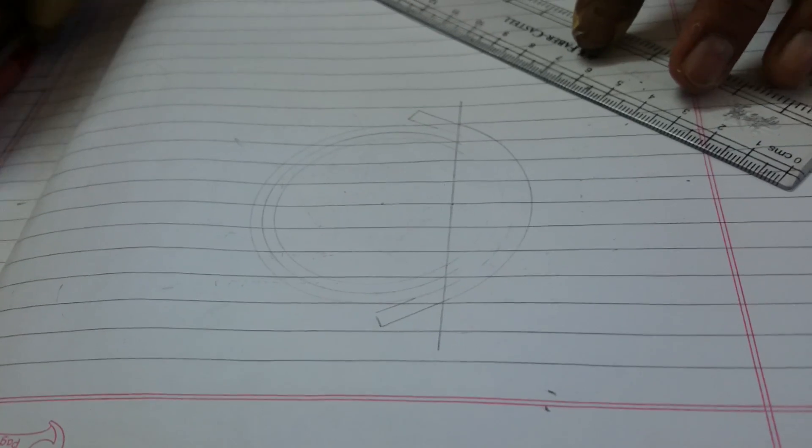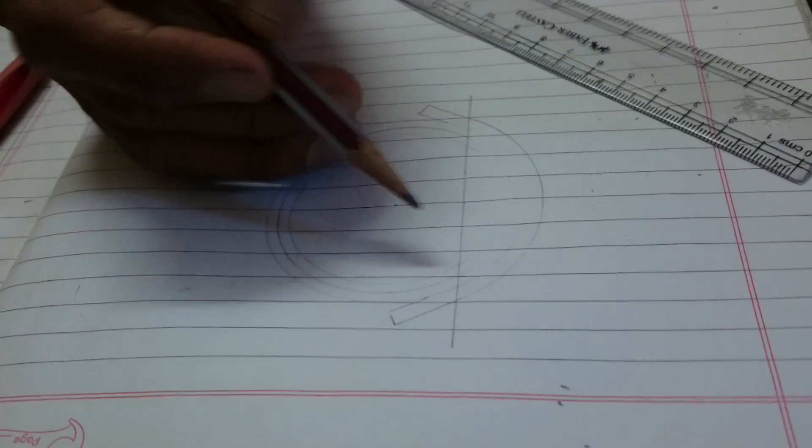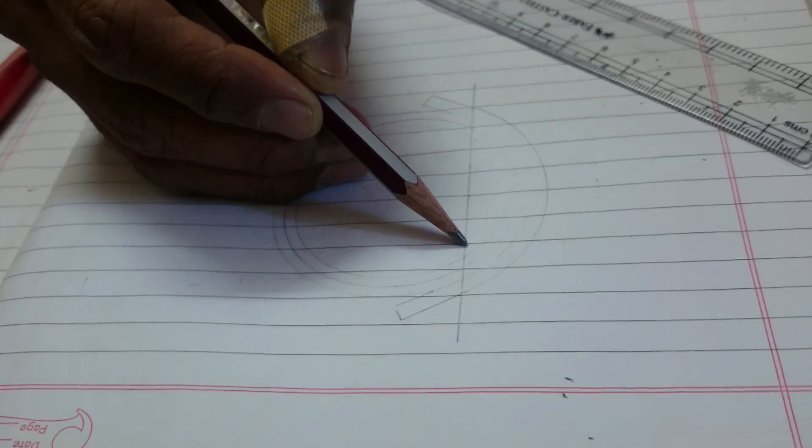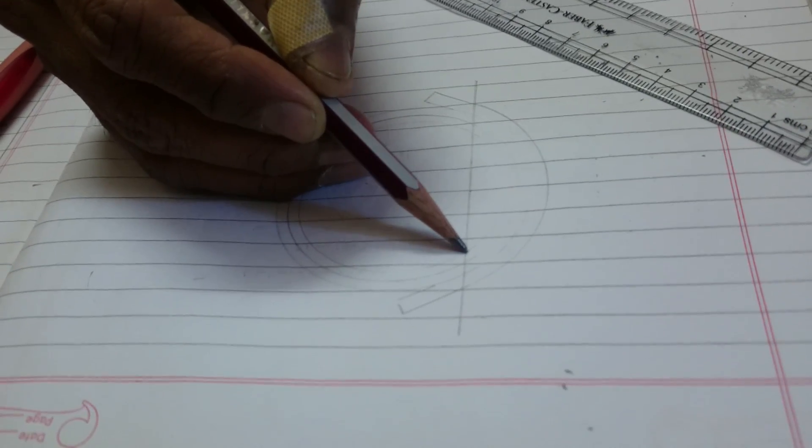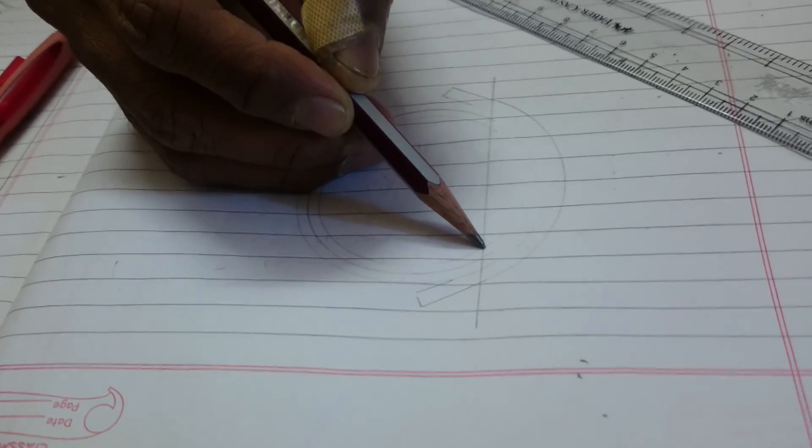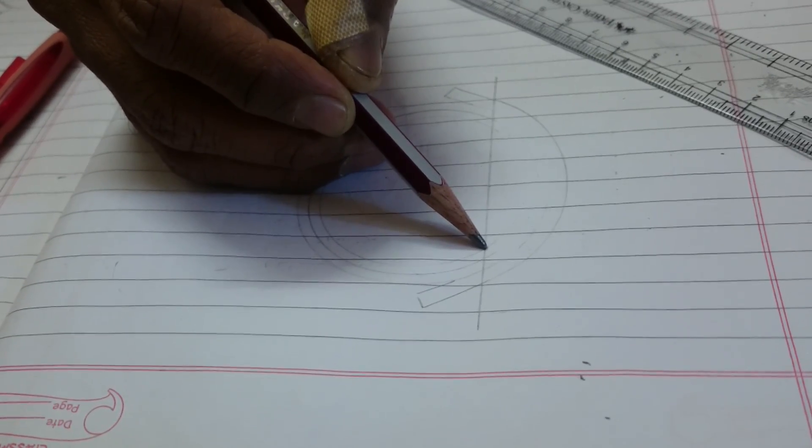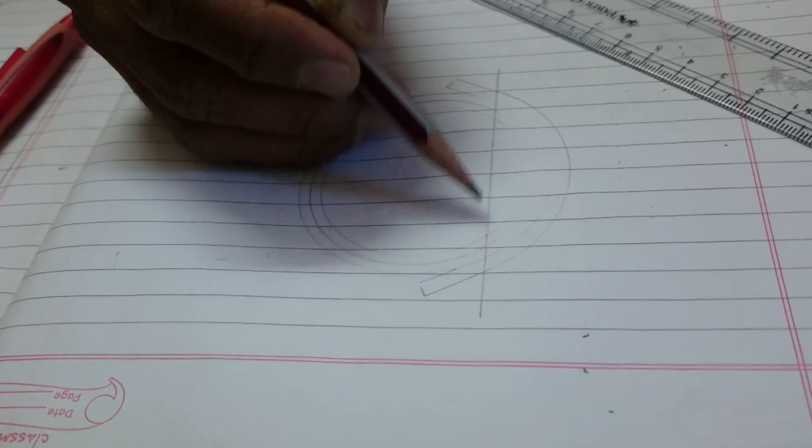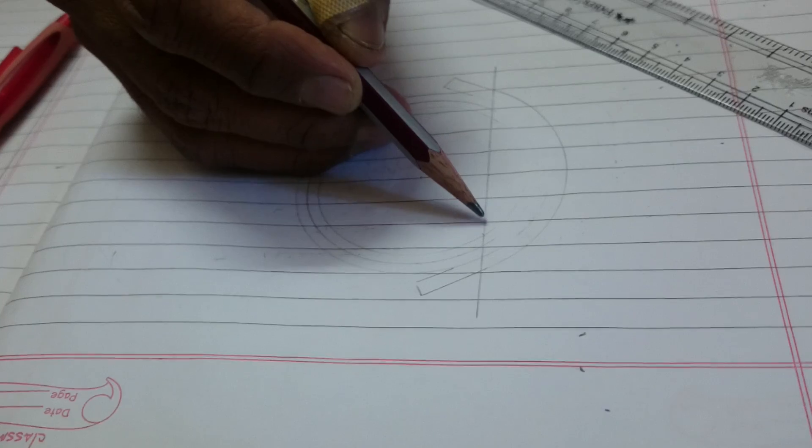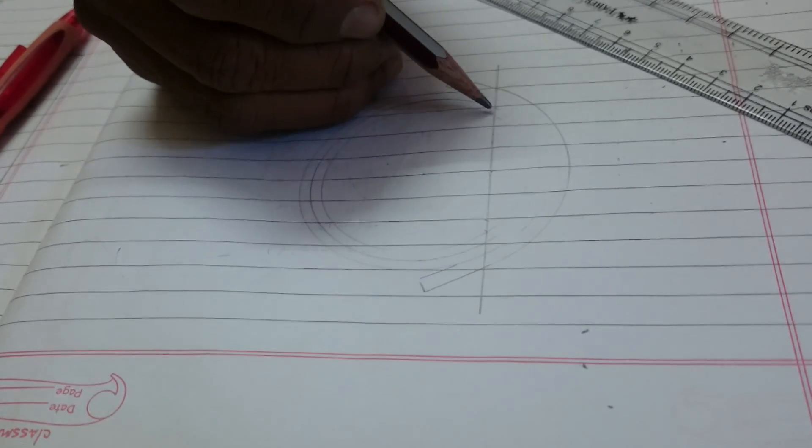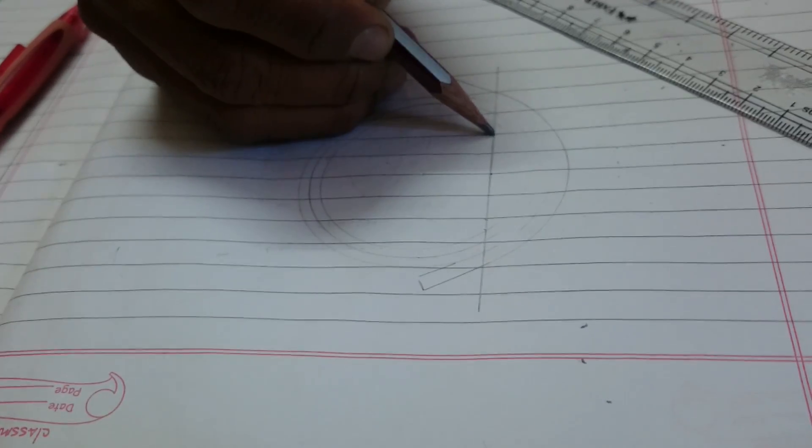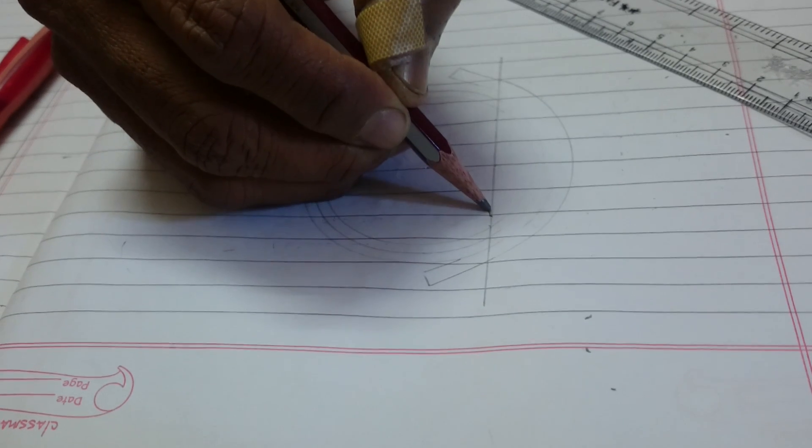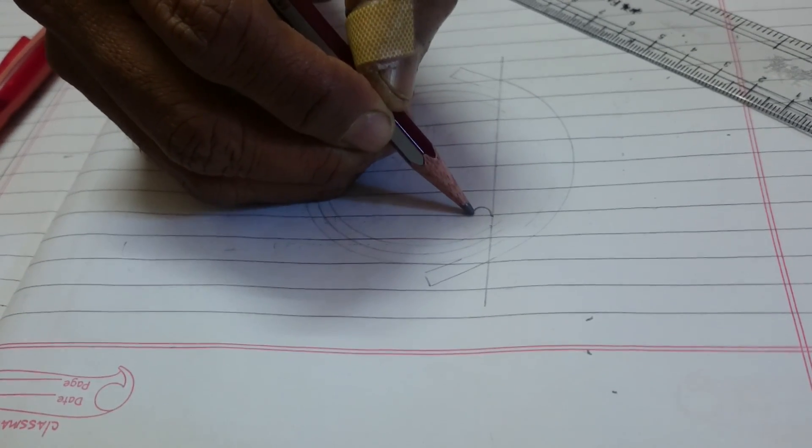Take a distance of about 0.3 cm from the point on the inner circle and draw a vertical line. Go 0.3 cm down, then 0.3 cm up, and draw the arc as shown.